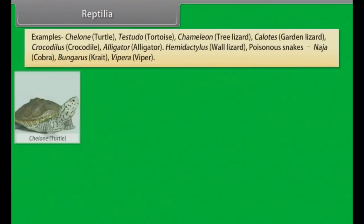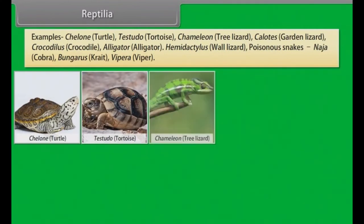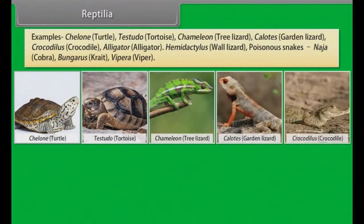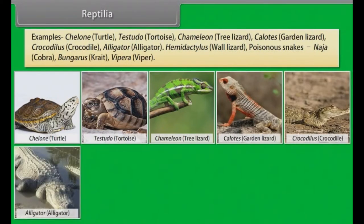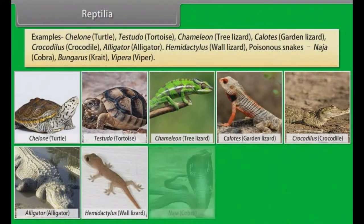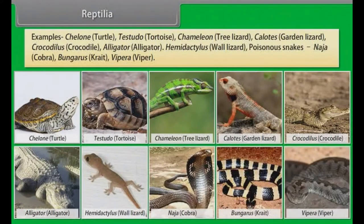Examples: Chelone (Turtle), Testudo (Tortoise), Chameleon (Tree Lizard), Calotes (Garden Lizard), Crocodilus (Crocodile), Alligator, Hemidactylus (Wall Lizard). Poisonous snakes: Naja (Cobra), Bungarus (Krait), Vipera (Viper).